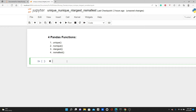Hello everyone, this is Rushida. Welcome to my channel. My today's video is going to be on four simple and easy-to-use pandas functions: unique, nunique, nlargest, and nsmallest. They're simple but they can be very useful if you use them in the right places.